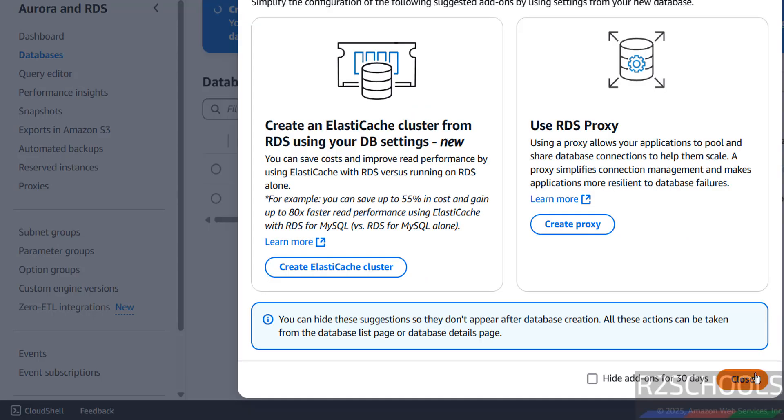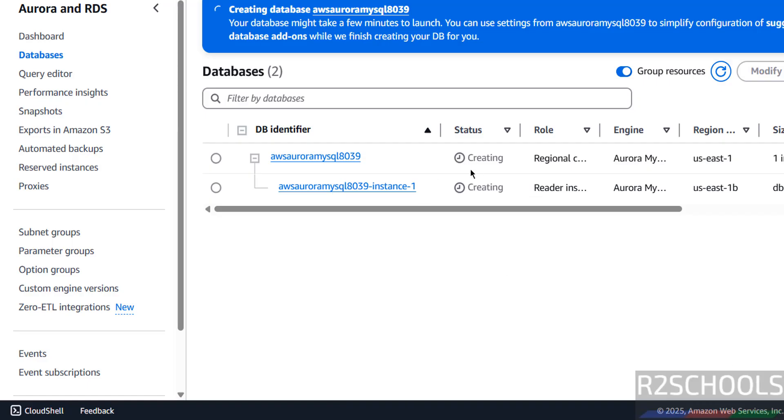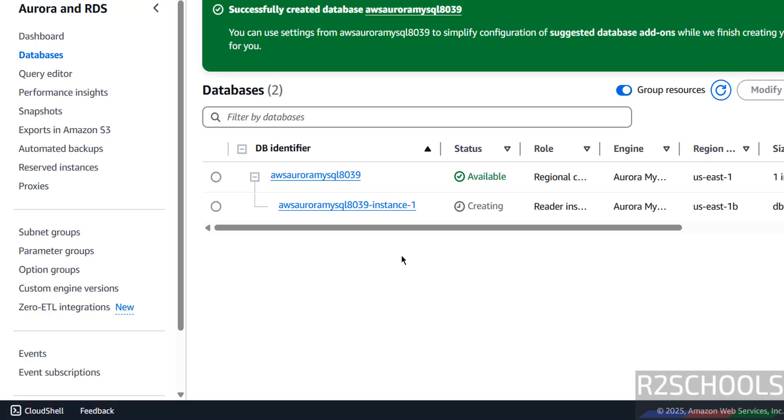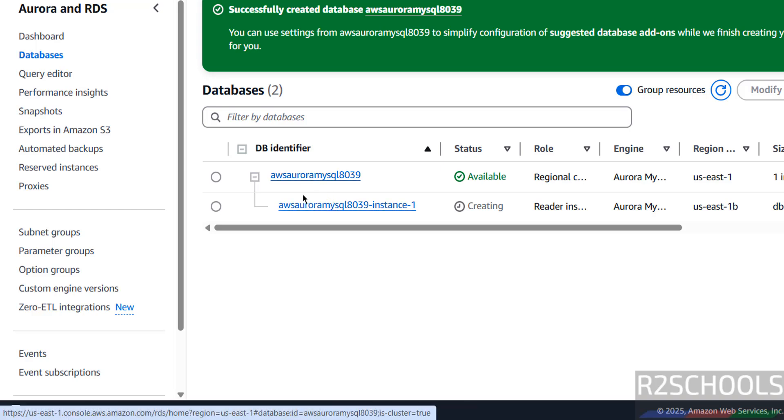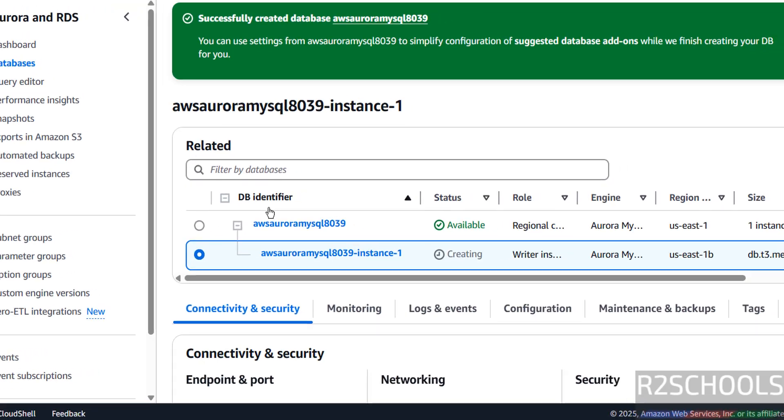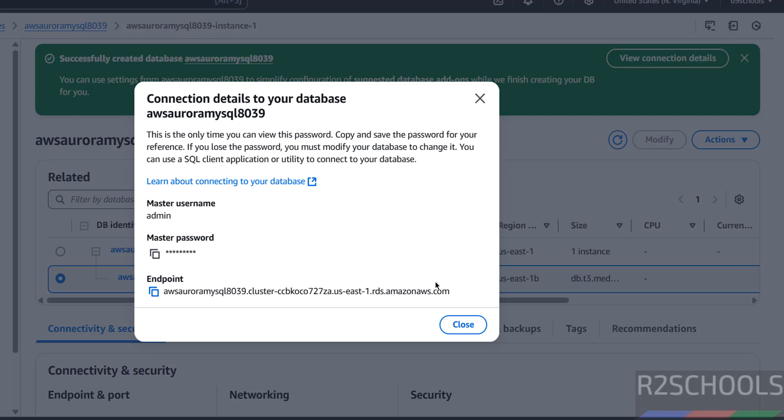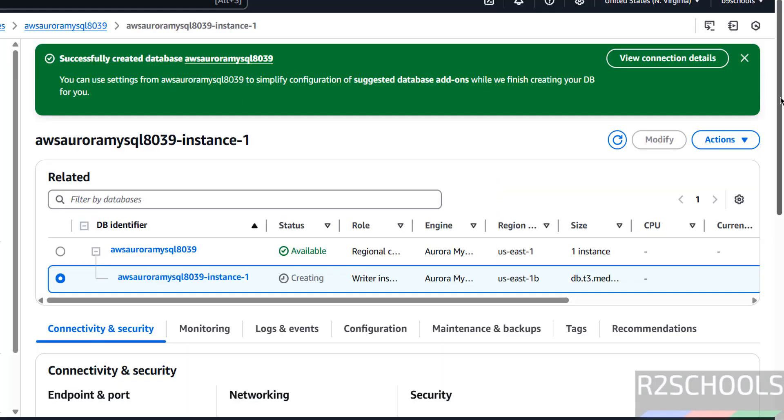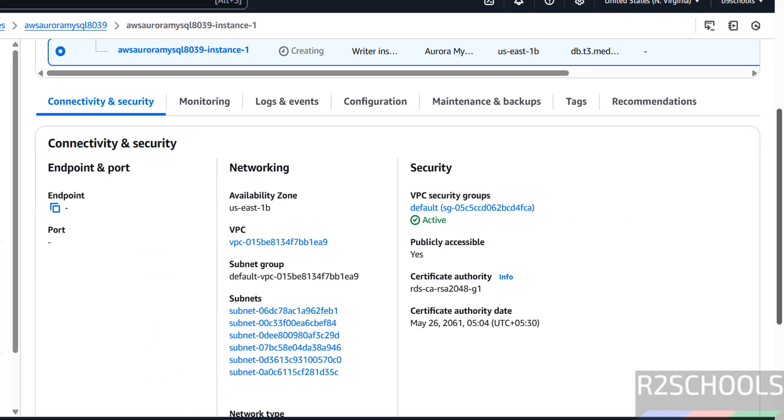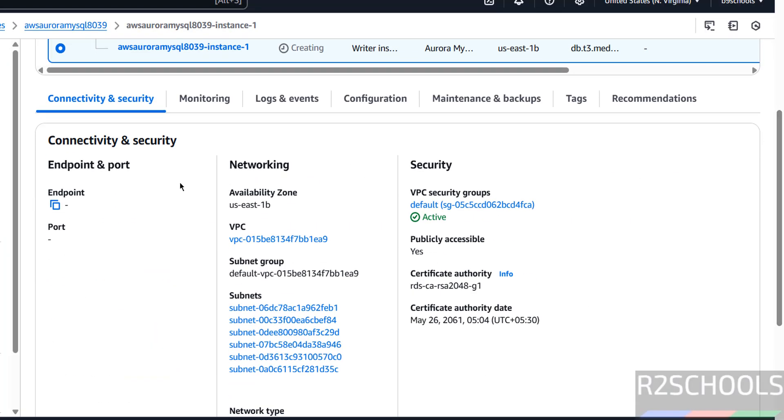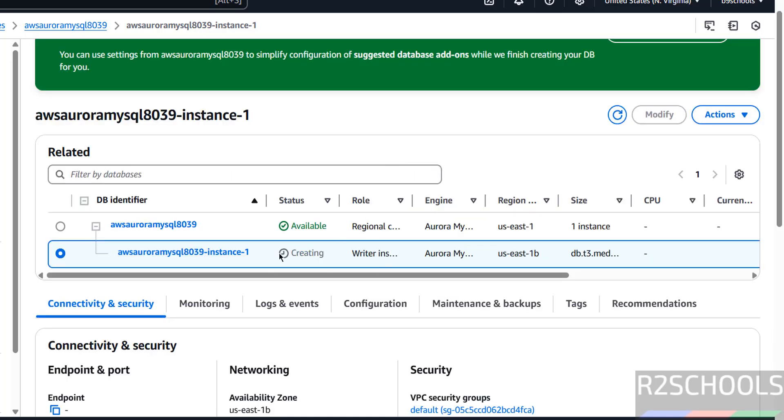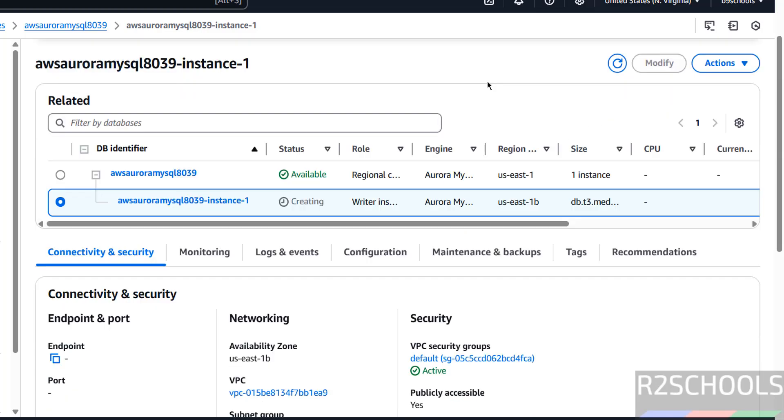Close this one. Now it is creating the AWS Aurora MySQL 8.0.39. Successfully created, click on this. This is the cluster, click on this instance. Then see here, it populated. If you want to see the connection details, click on here. We have the master password and this is the master username. Let me close this one. Now wait a moment until endpoint is populated. We must wait until this is available.